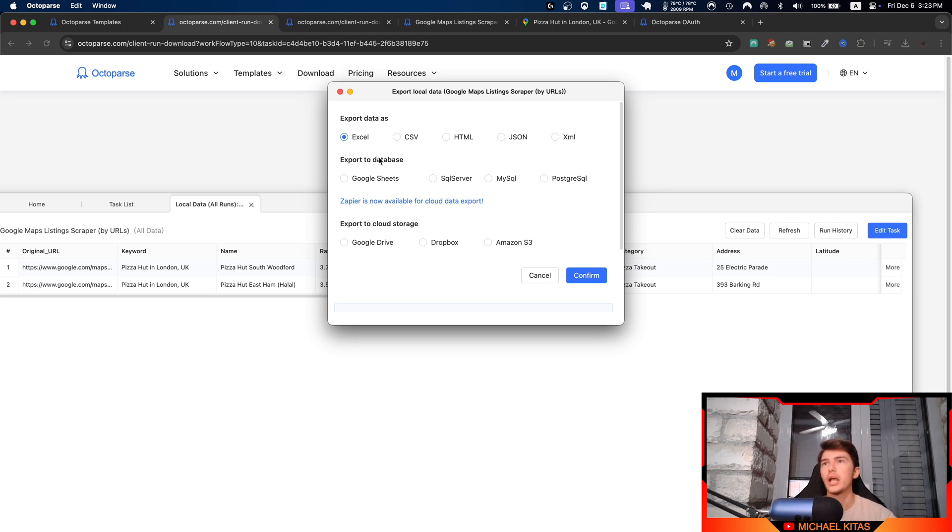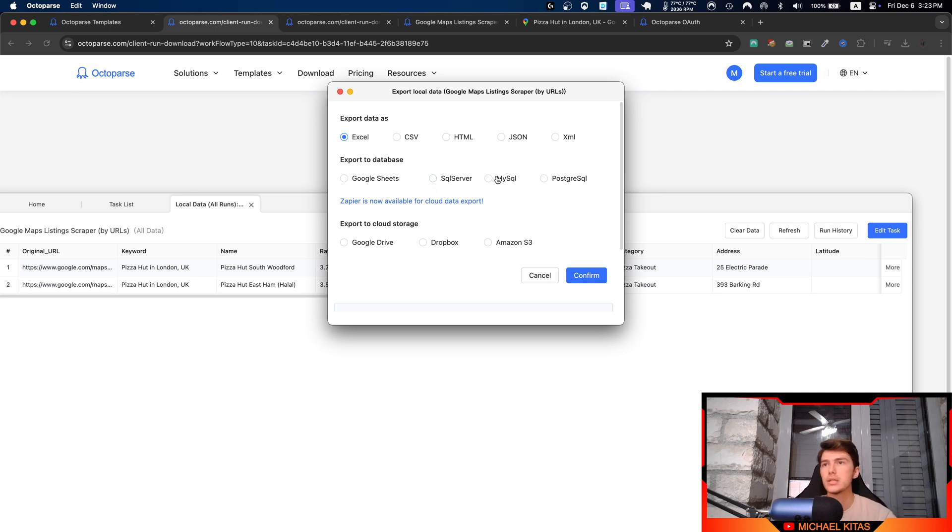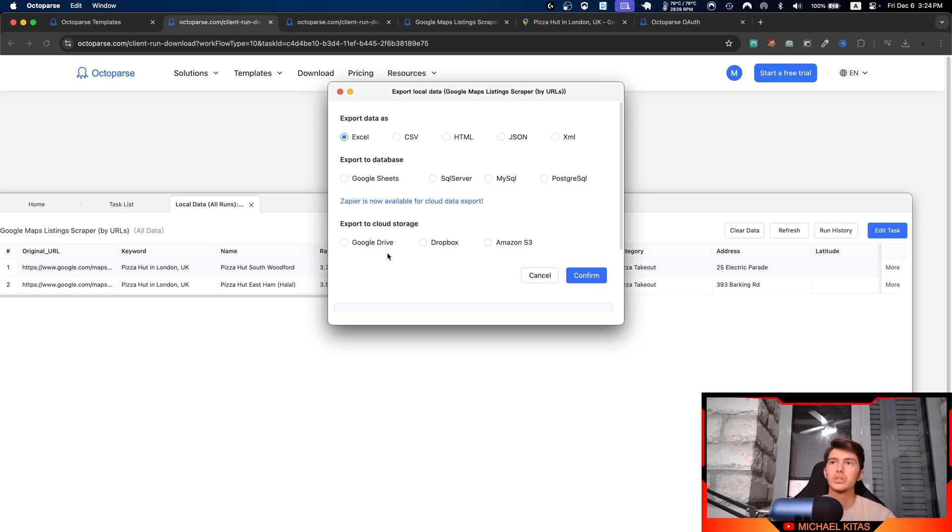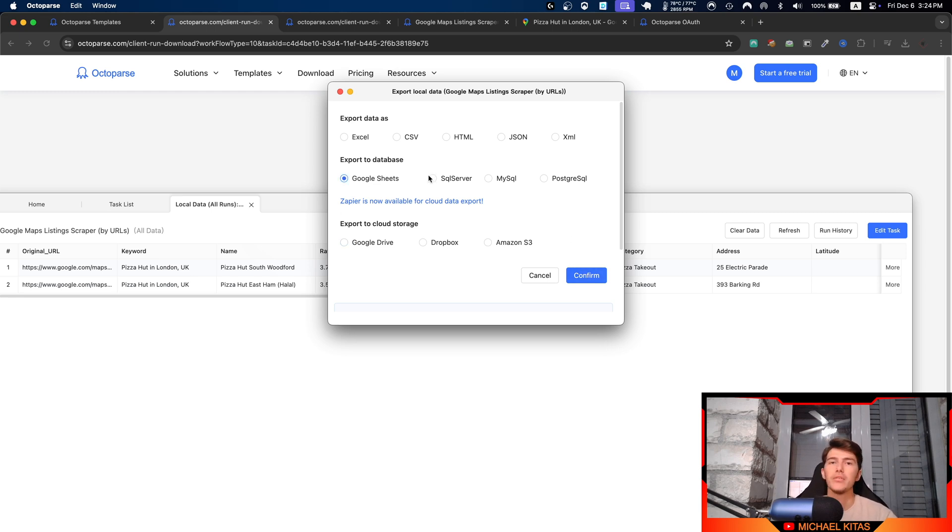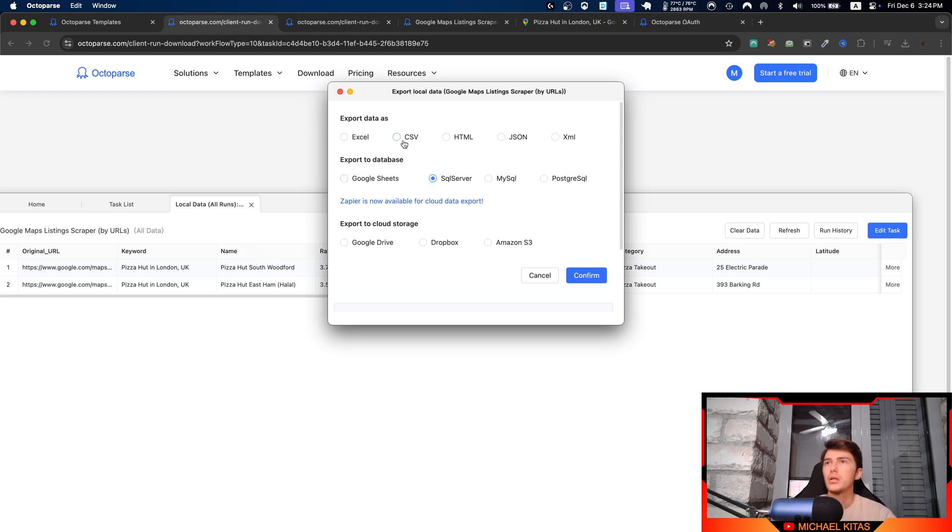As you'll see, Octoparse gives you a lot of options. You can export it as a file like Excel, CSV, HTML, JSON, or XML. Then you can also export it to a database like Google Sheets, SQL Server, MySQL, or Postgres. And you can also export it to a cloud storage like Google Drive, Dropbox, or Amazon S3.